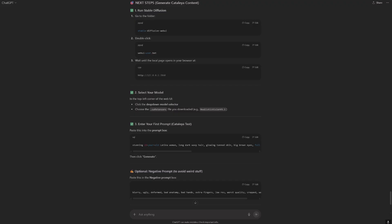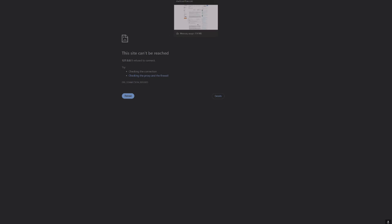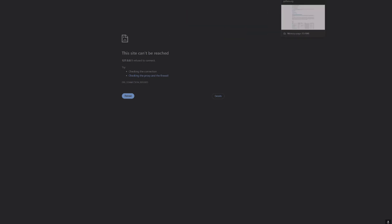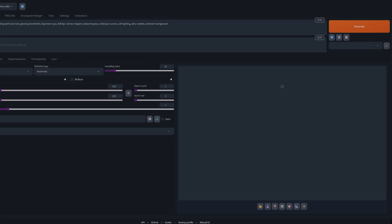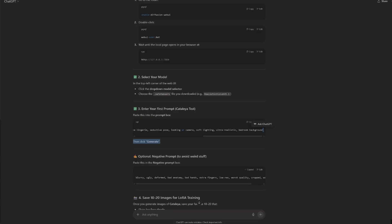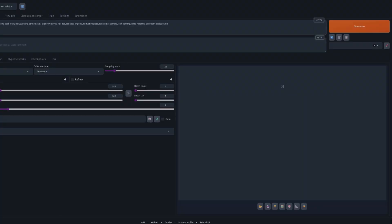Okay, it says in the top left corner click drop down and choose the safe tensors you download. Okay, so top left drop down. Where are we? Okay, top left drop down. Okay, base it, base the negative, generate.